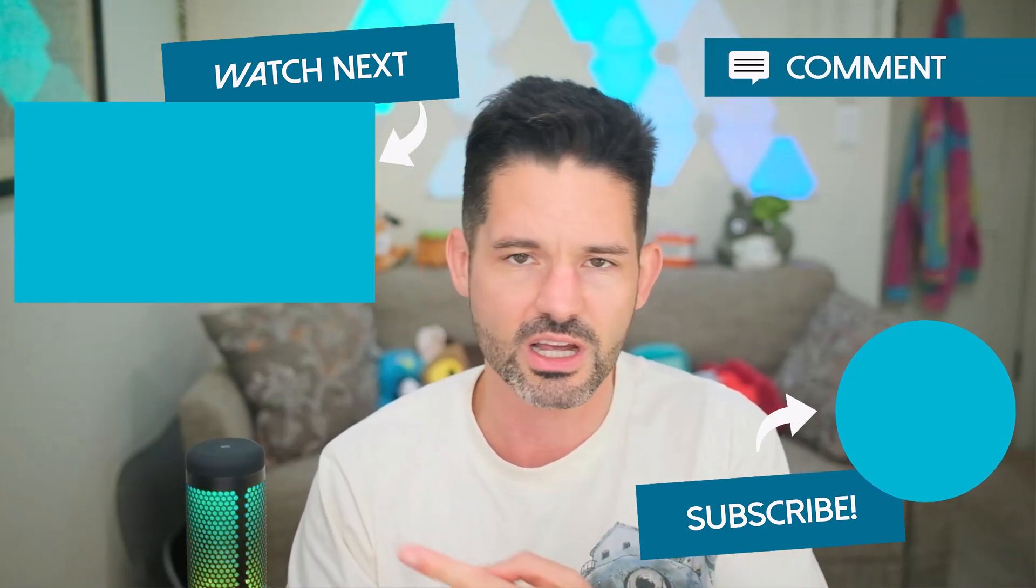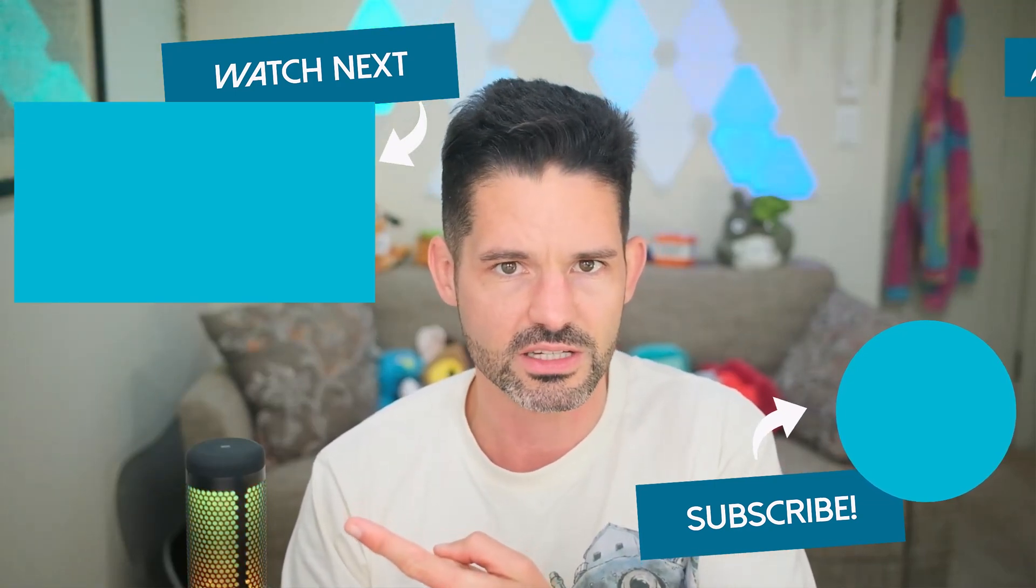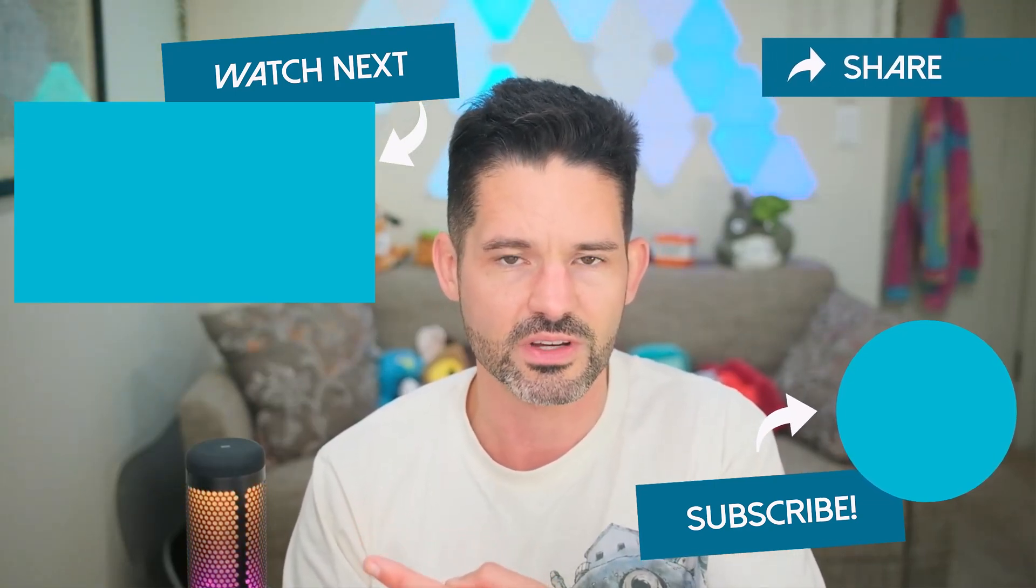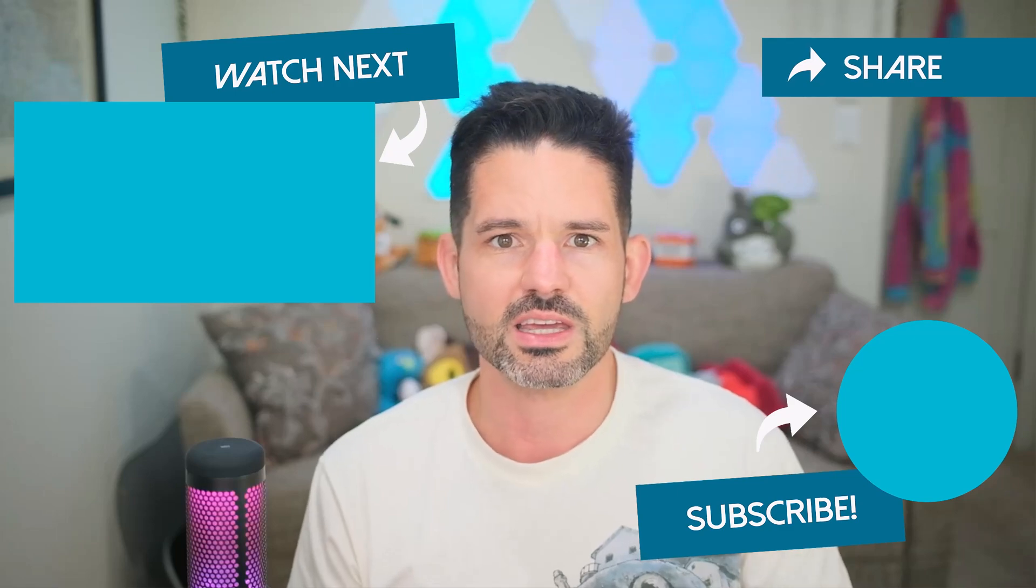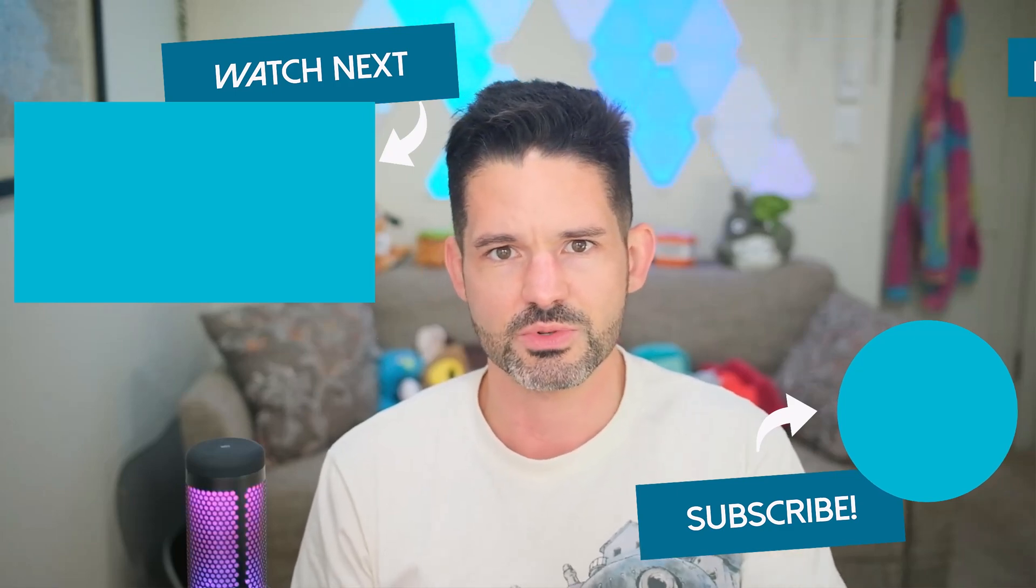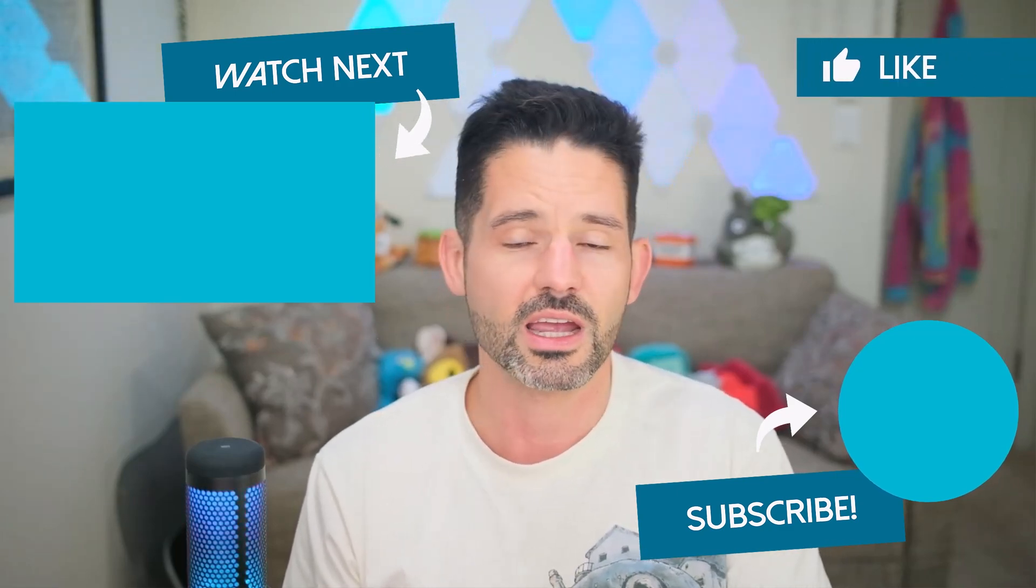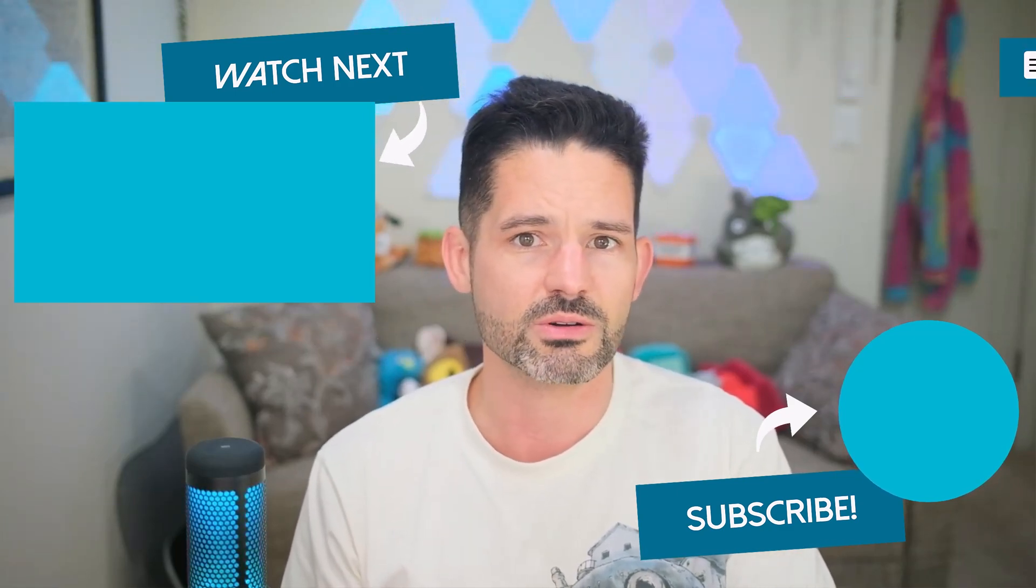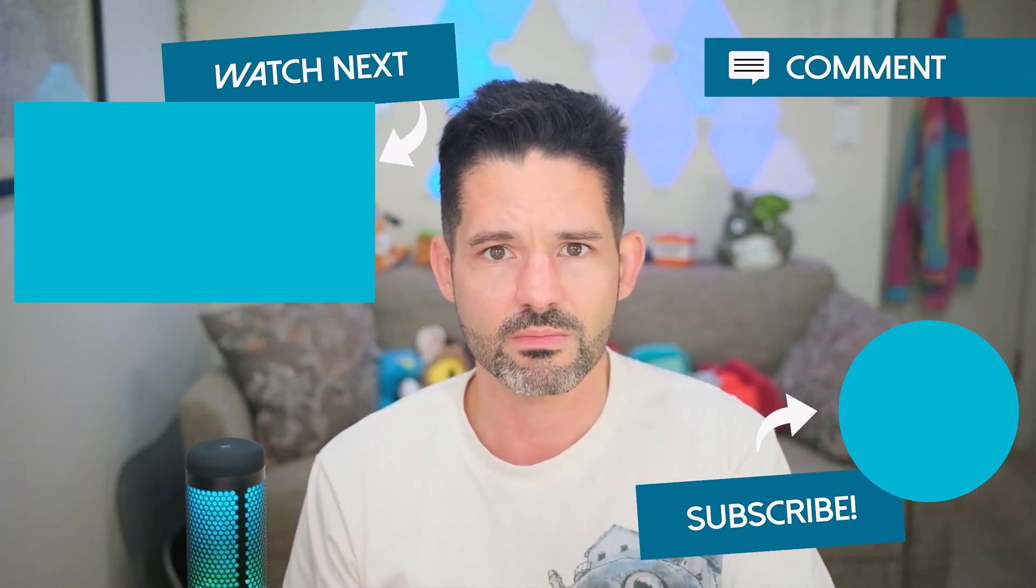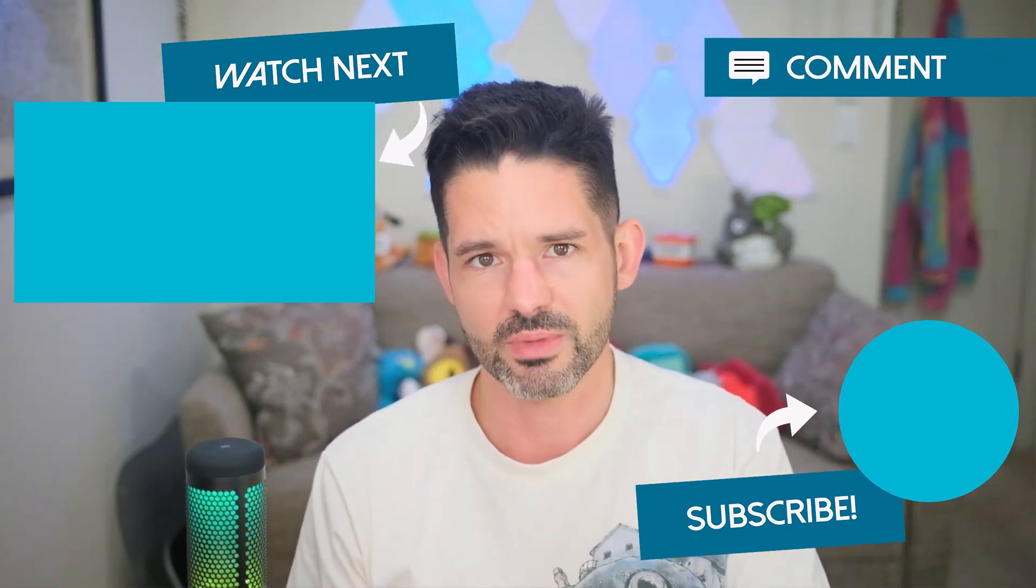But otherwise, check out some of our related content here in the upper left. As always, liking, commenting and subscribing will help this channel grow and get the tool more exposure. So with that, I'll see you all in my next video.